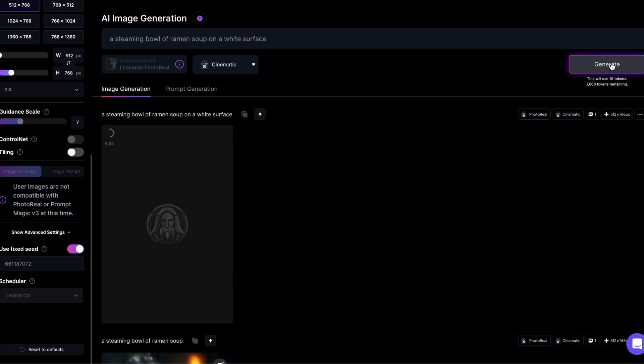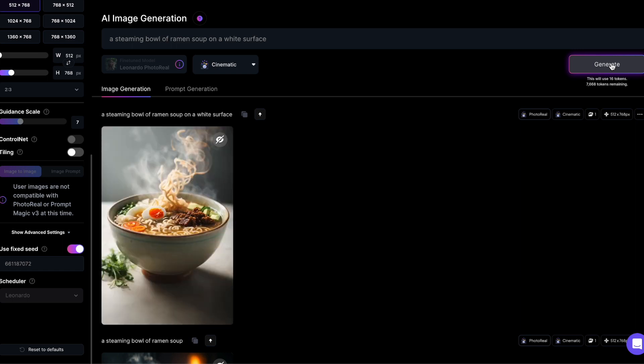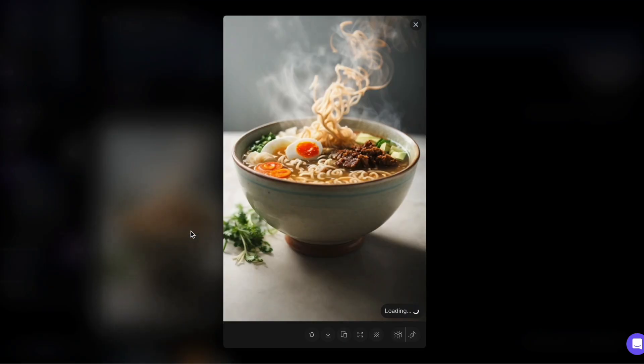So, let's try the white surface. There you go, the same ramen bowl but on a white surface.